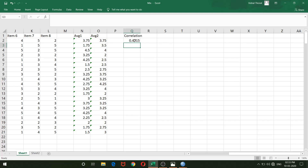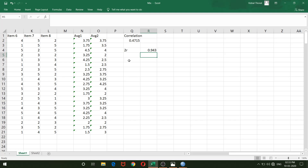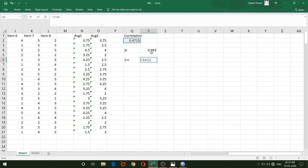Now I need two intermediate values: 2R and 1+R. For 2R, the formula is simply the correlation value multiplied by 2 (using the asterisk for multiplication). For 1+R, the formula is 1 plus the correlation value. I hit Enter for each to get both values.